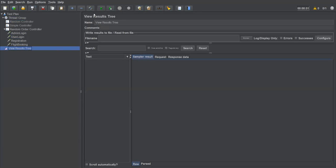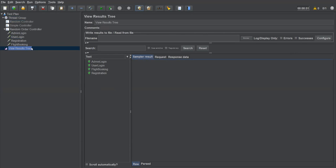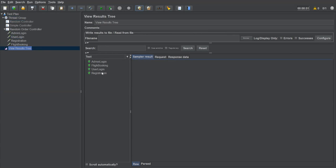Saving and executing: I can see the requests ran in a different order — Admin Login, User Login, Flight Booking, Registration. Running again: Admin Login, User Login, Registration, Flight Booking — sometimes the order stays similar, but running multiple times shows variation. On another run, the order changed to Admin Login, Flight Booking, User Login, Registration. So the Random Order Controller executes all sampler requests in random order.